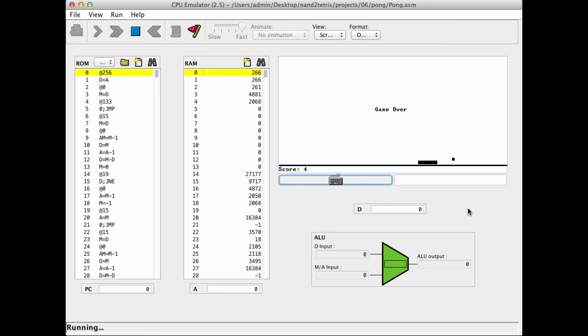So this has been a demo of a Pong game. You're welcome to play Pong on your own computer, using the CPU emulator which is stored in your NAND to Tetris tools folder. And once again, I want to emphasize that as far as the assembler writer is concerned, all this story about Pong playing and so on, it's a very nice background story. But it has no relevance whatsoever to writing an assembler.